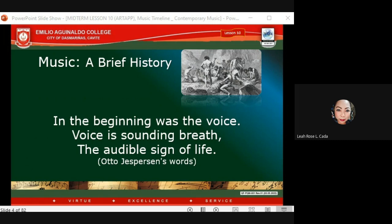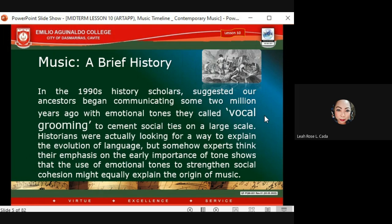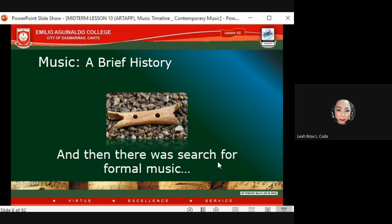Moreover, in the 1990s, history scholars suggested our ancestors began communicating some two million years ago with emotional tones they called 'vocal grooming,' used to cement ties on a large scale. Experts think the emphasis on early emotional tones would strengthen social cohesion and might also explain the origin of music.